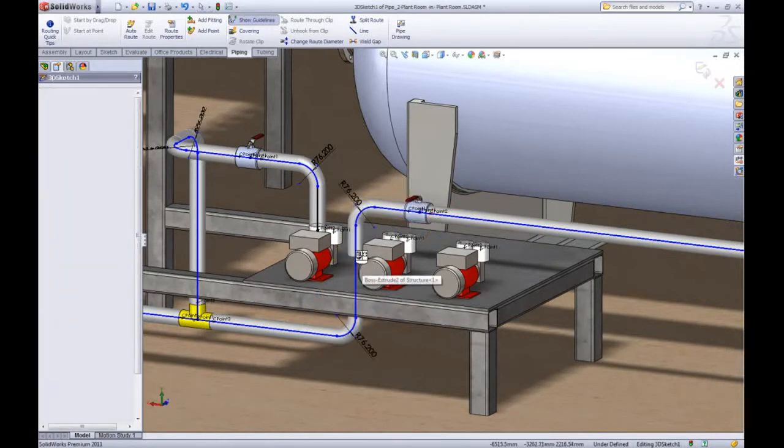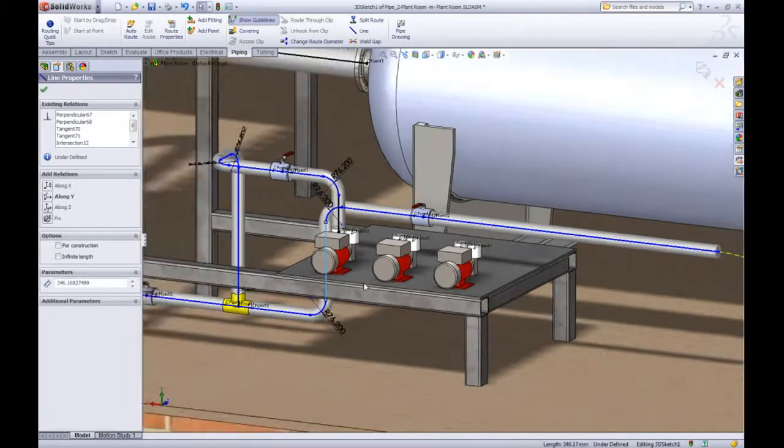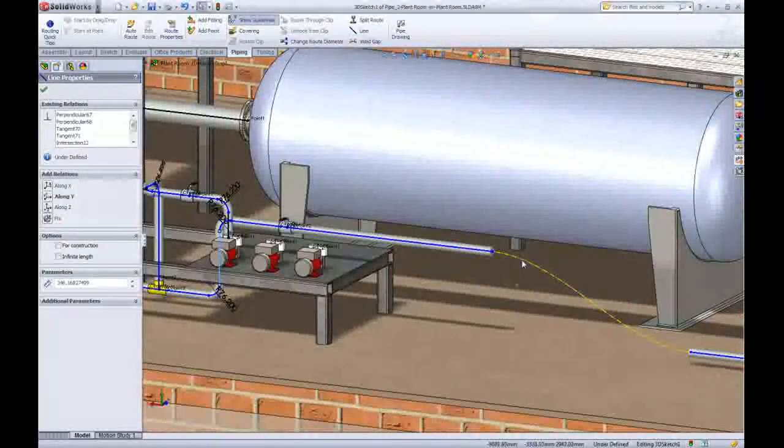This tool alone will save an enormous amount of time if extra equipment is assembled and pipes need to be rerouted around them.